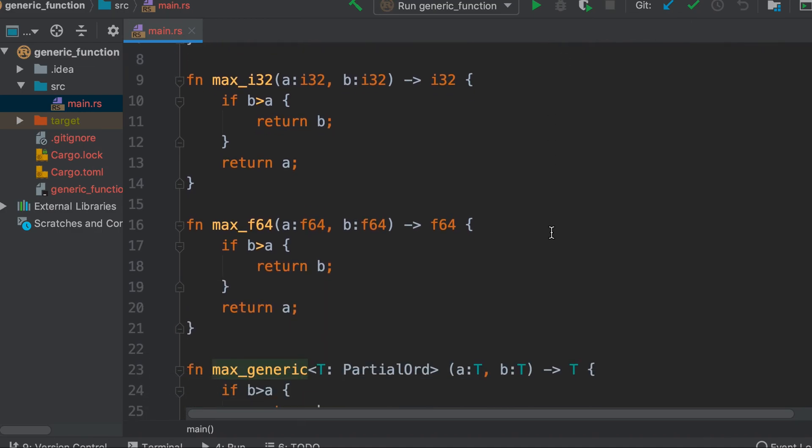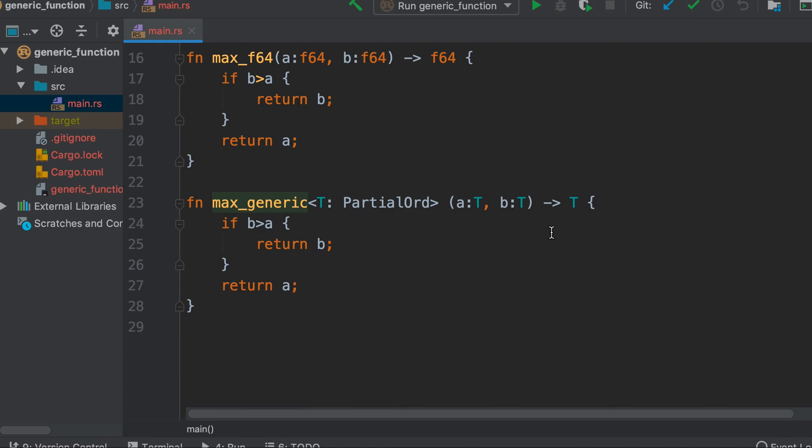You can clearly see the benefit of generic functions: they help avoid code duplication and make the code more organized and concise.